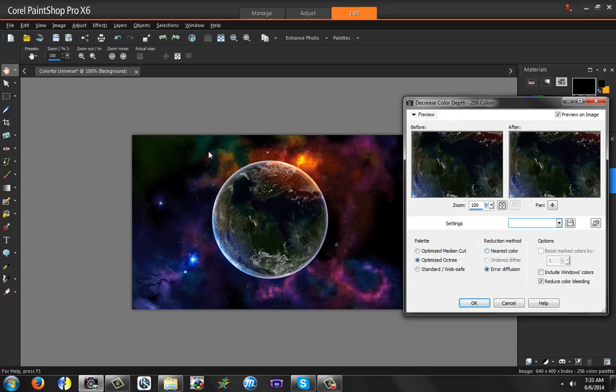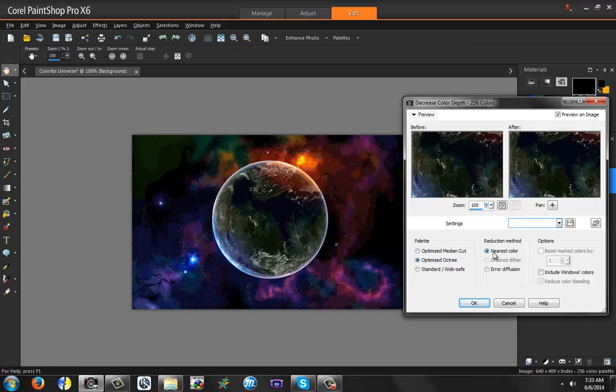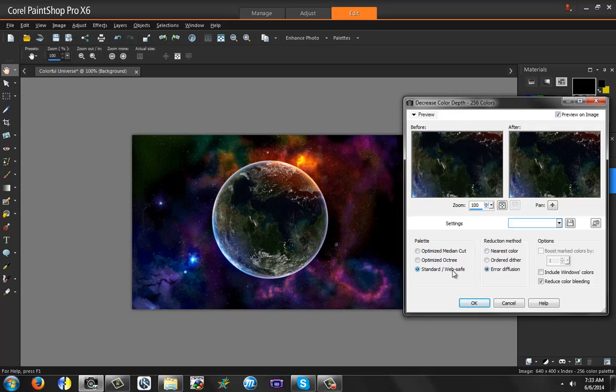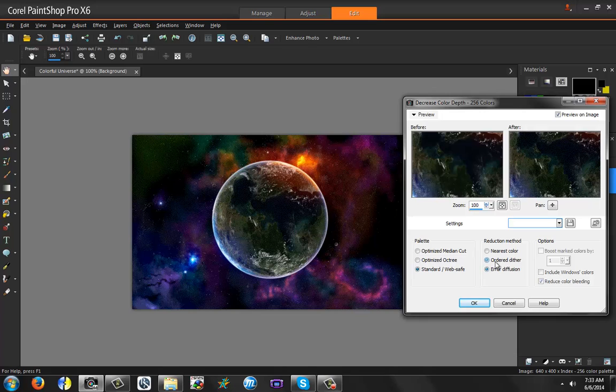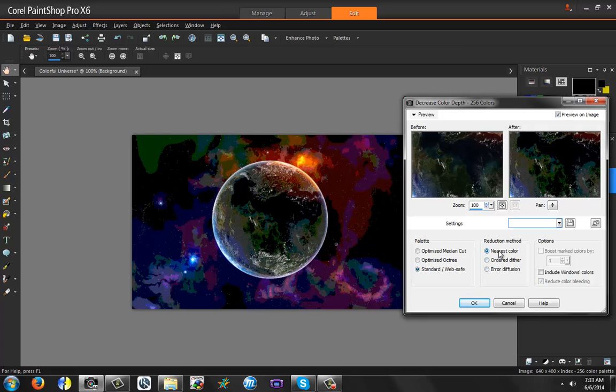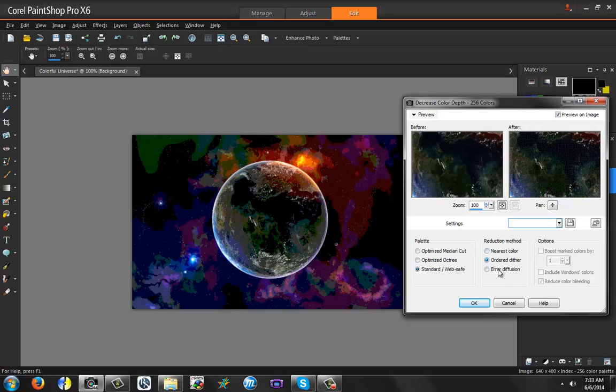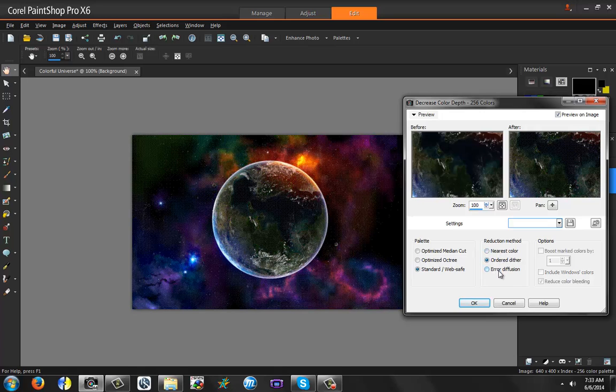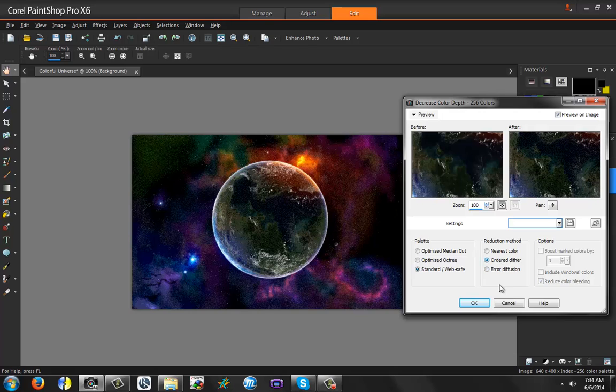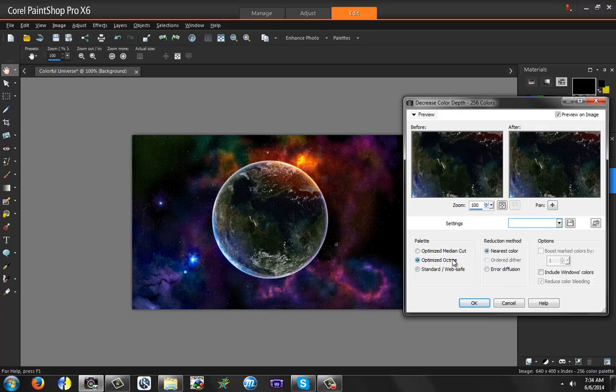As you can see, this is kind of pixelated, kind of meshy. This one is more smoother, but it looks worse. Medium cut looks pretty okay. Same thing with error diffusion. Standard web save, I do not recommend at all. Like maybe back in the early 90s, this would be acceptable. But nowadays, this is not acceptable.